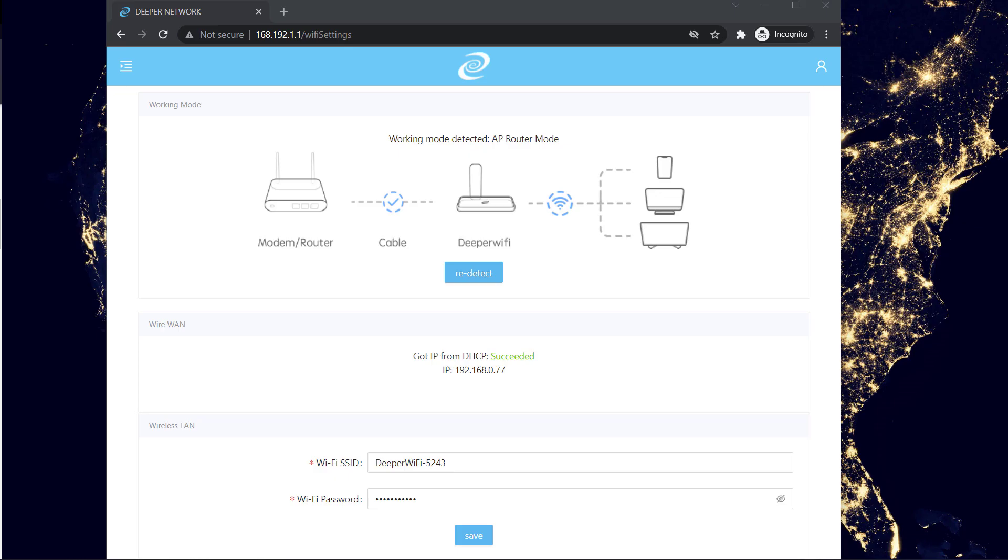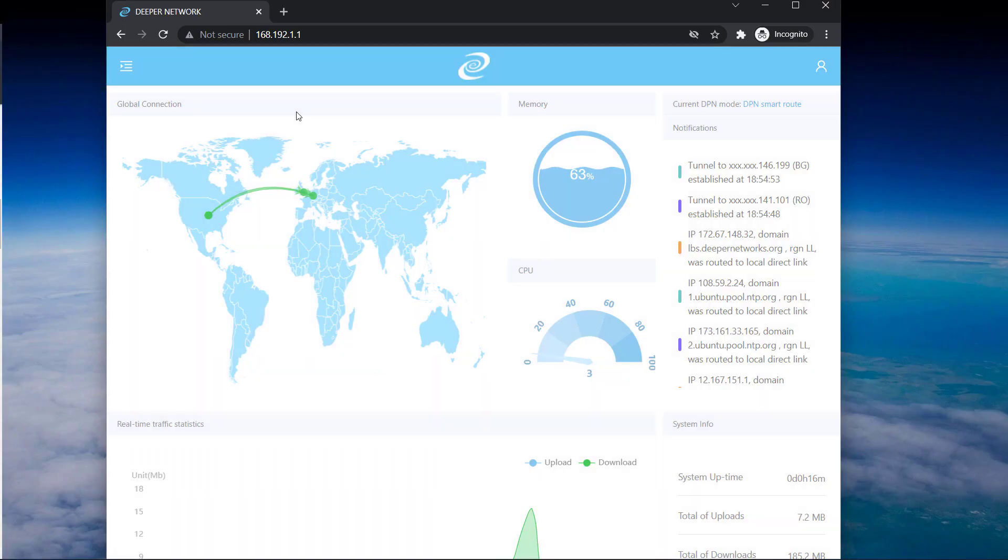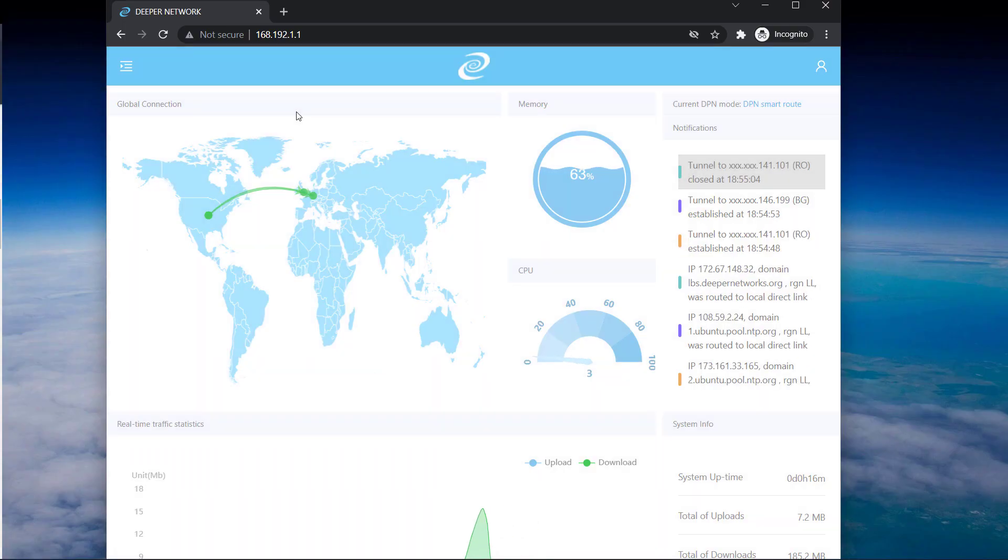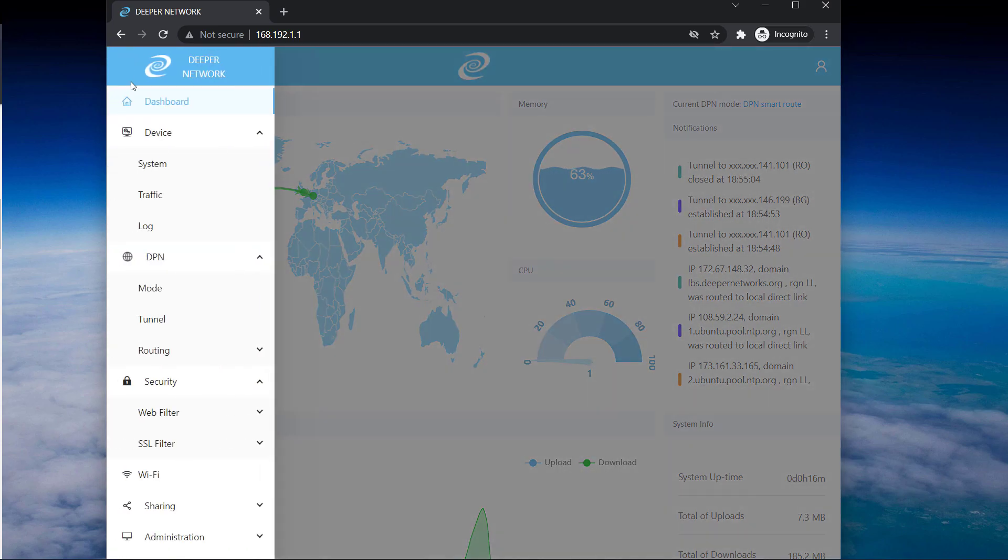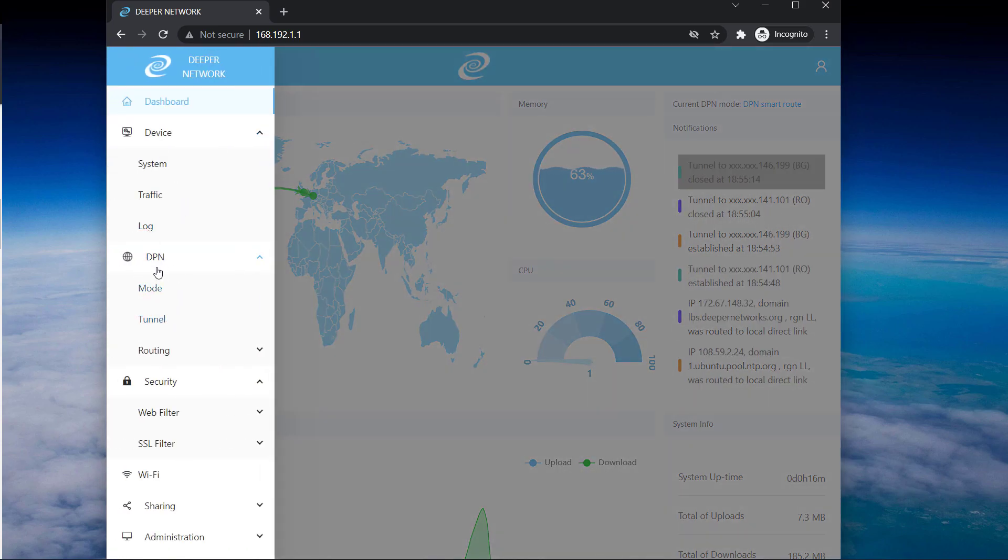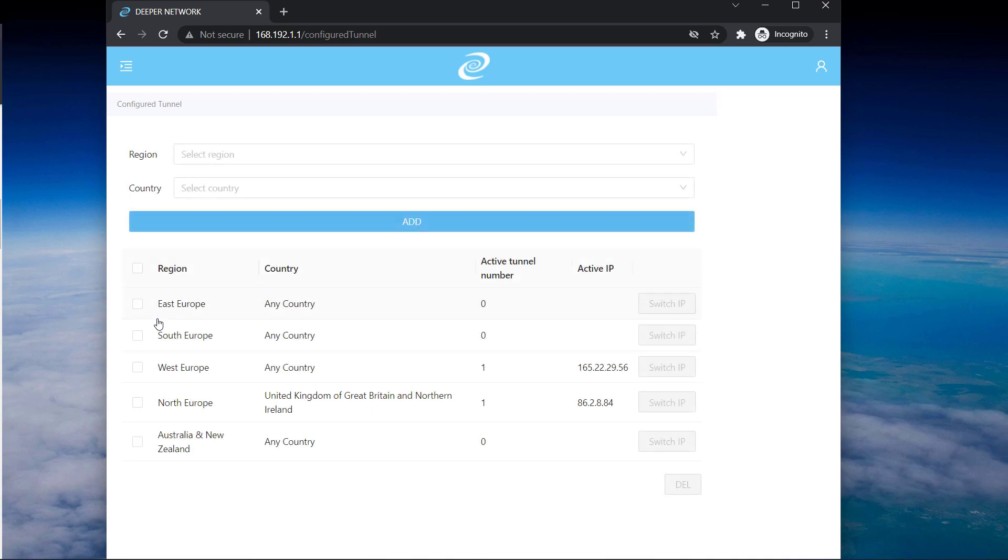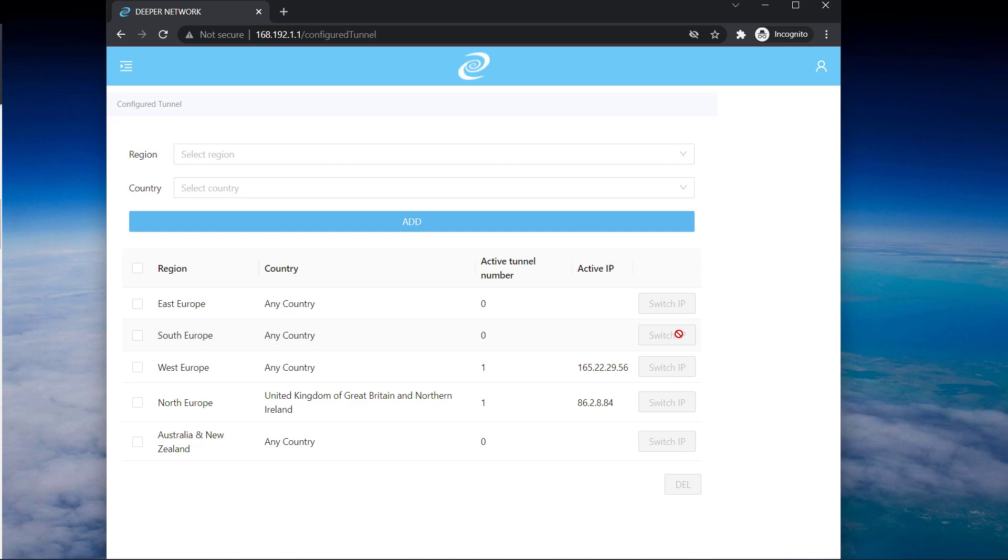Now let me show you how you can select different regions to change your location. You can see this tunnel option under DPN, so click on this and here you can see the list of available regions and countries. So right now I don't see any option right here but if there are any options that are available you can just click on switch IP and it will connect to that country or that region.